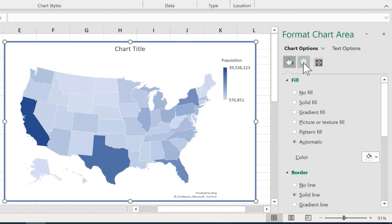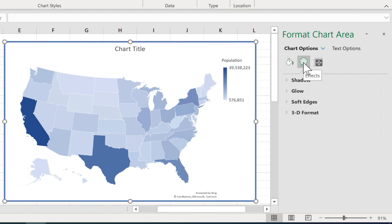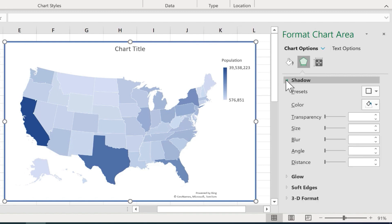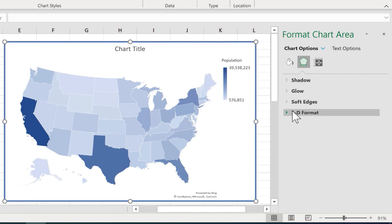Clicking back on the map chart, you can see I also have some effects options, including shadows, soft edges, and some other options as well.